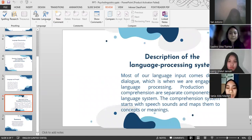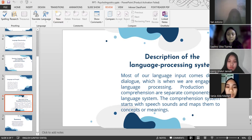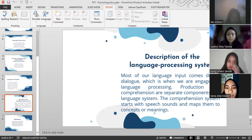I will explain the description of the language processing system. Most of our language input comes during dialogue, which is when we are engaged in language processing. Production and comprehension are separate components of the language system. The comprehension system starts with speech sounds and maps them to concepts or meanings. Further, it is proposed that language has a mental module, defined as a mental ability that is domain-specific, genetically determined, with a distinct neural structure and computationally autonomous. This treatment of language falls within the modularity tradition.